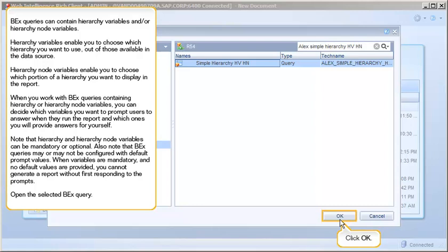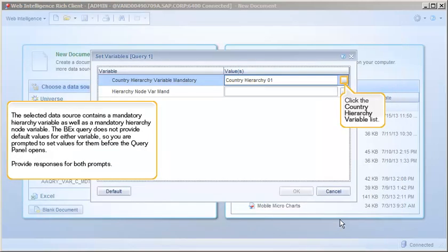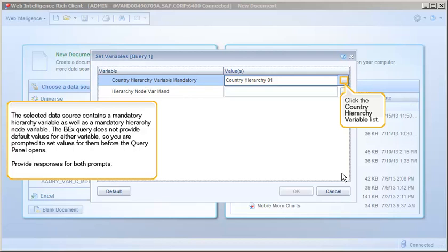Open the selected BEX query. The selected data source contains a mandatory hierarchy variable as well as a mandatory hierarchy node variable. The BEX query does not provide default values for either variable, so you're prompted to set values for them before the query panel opens. Provide responses for both prompts.